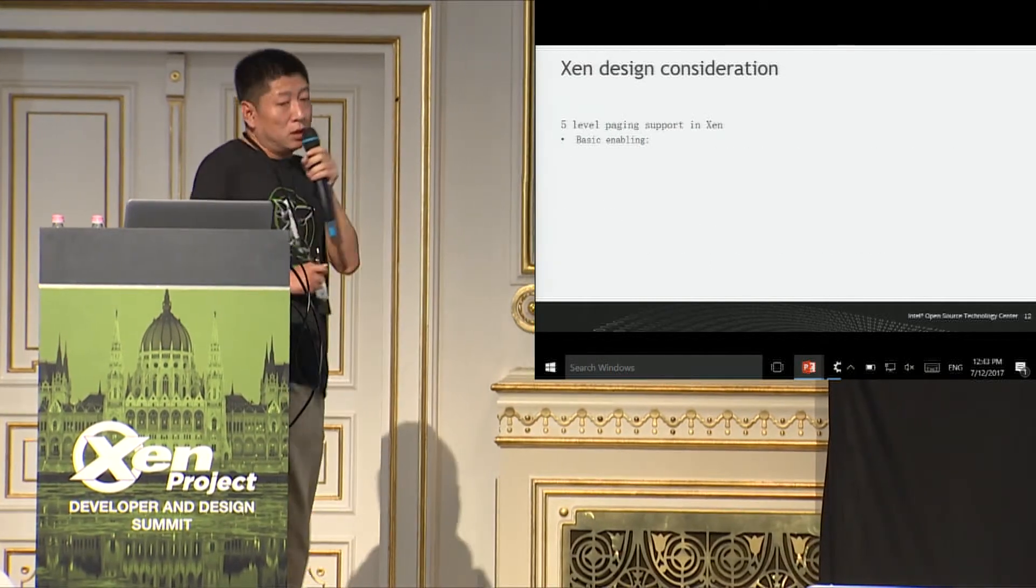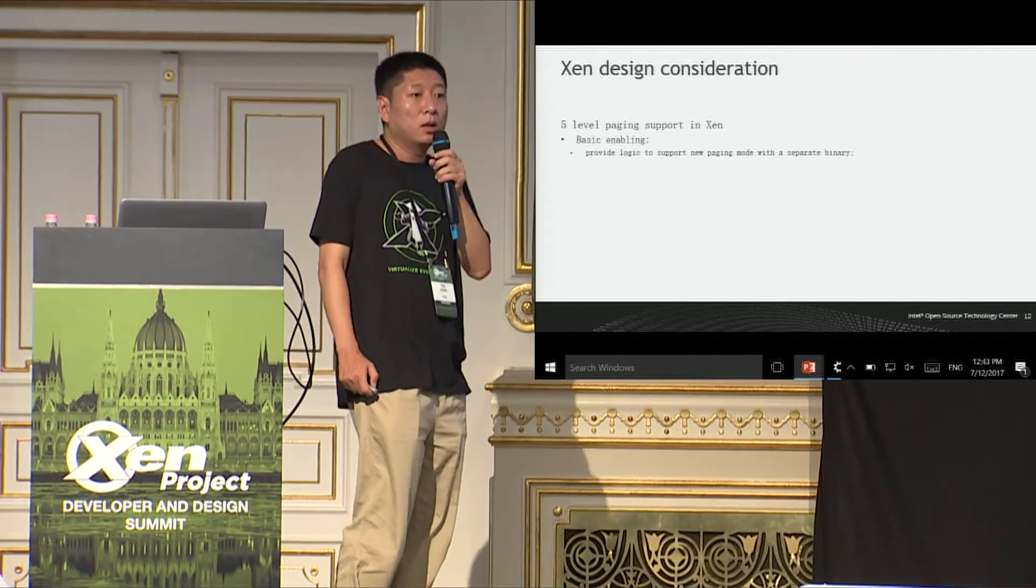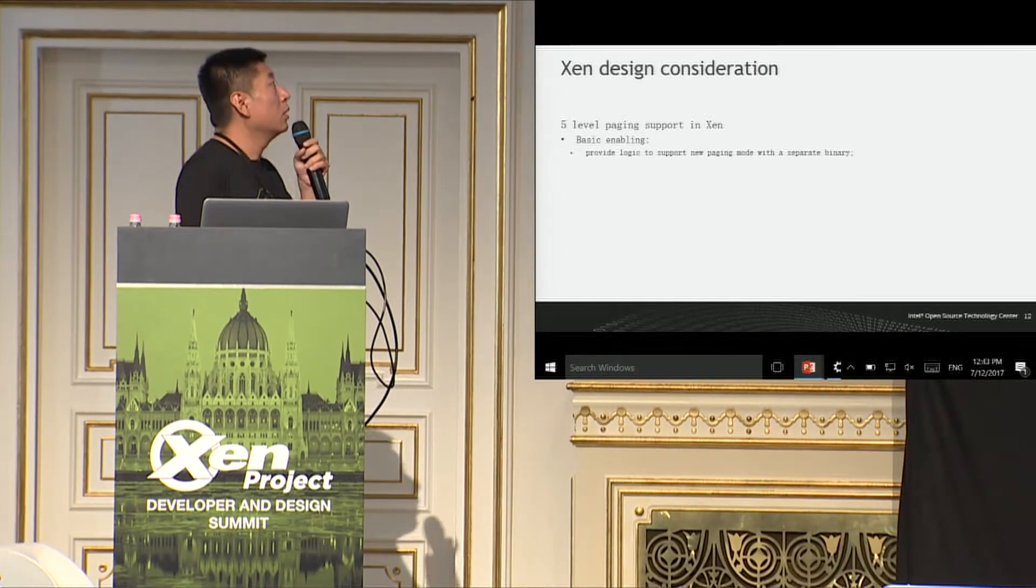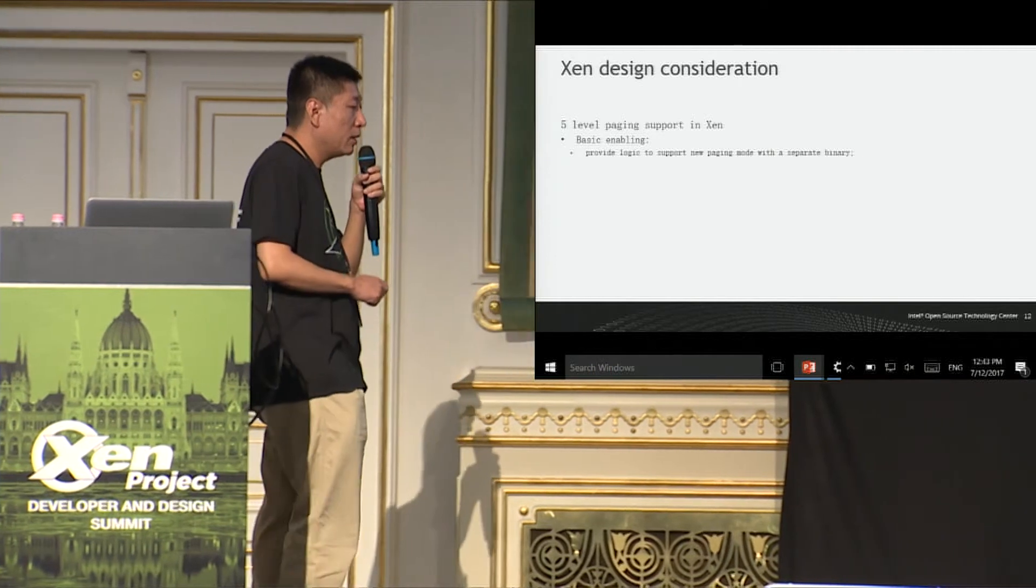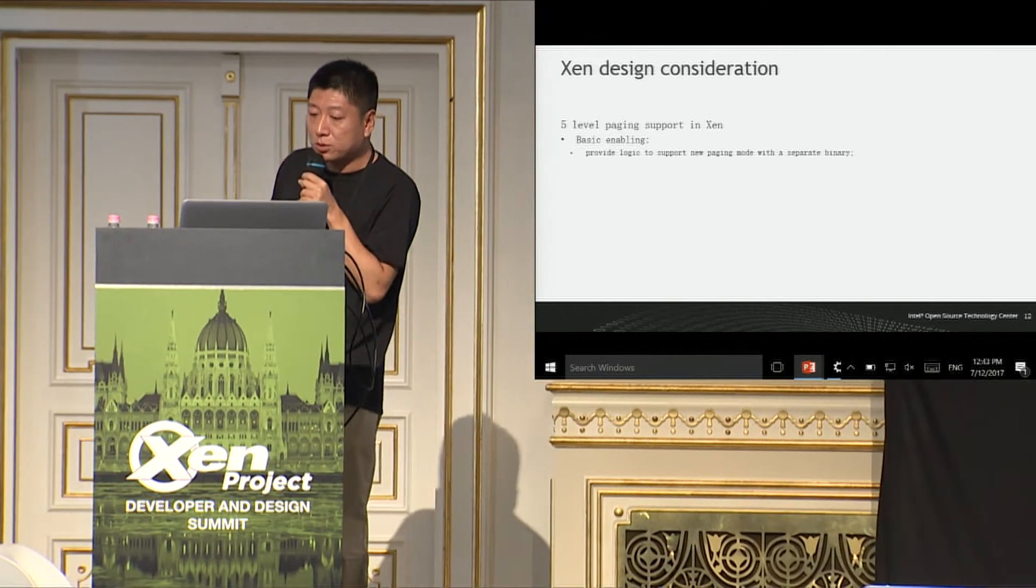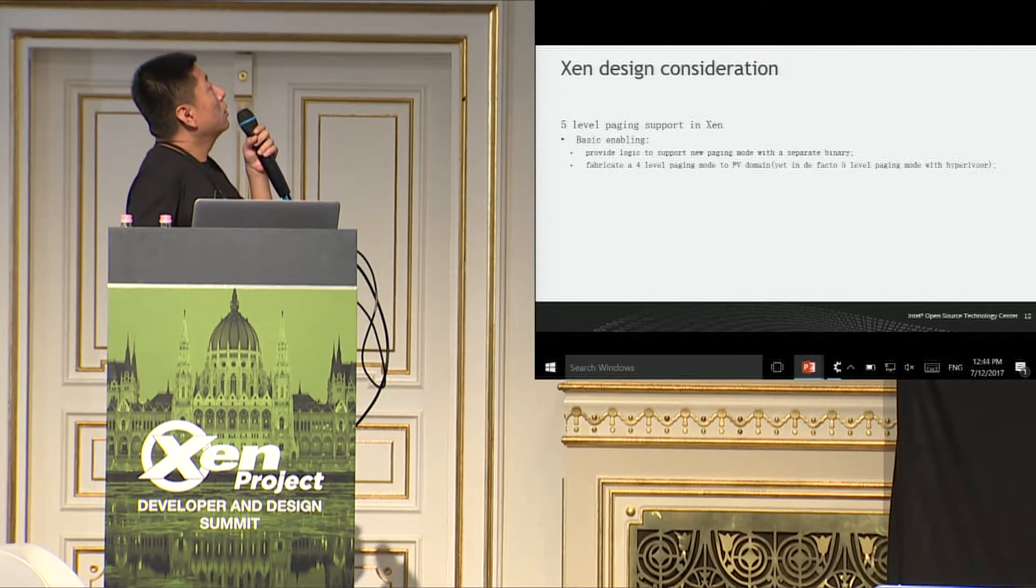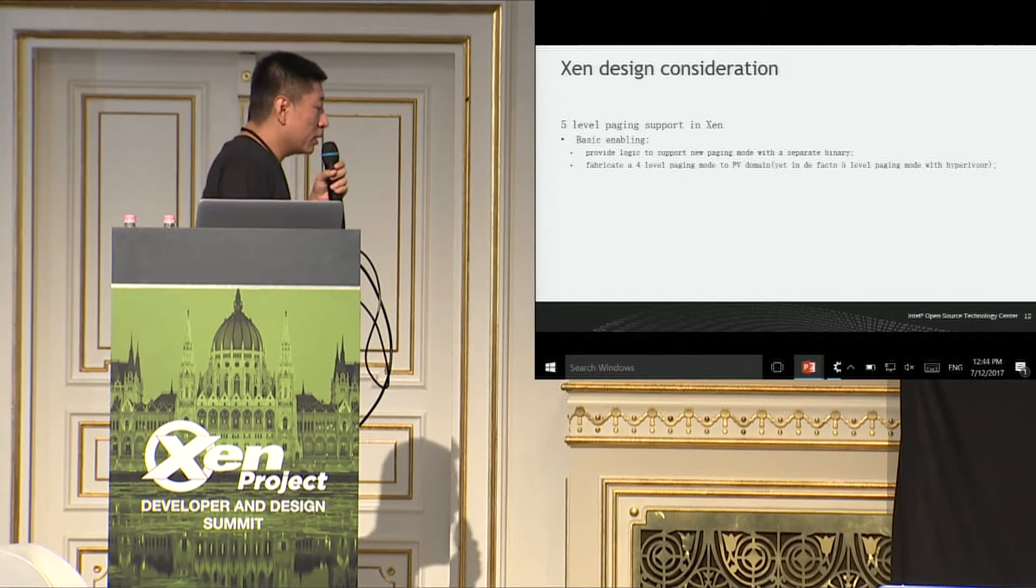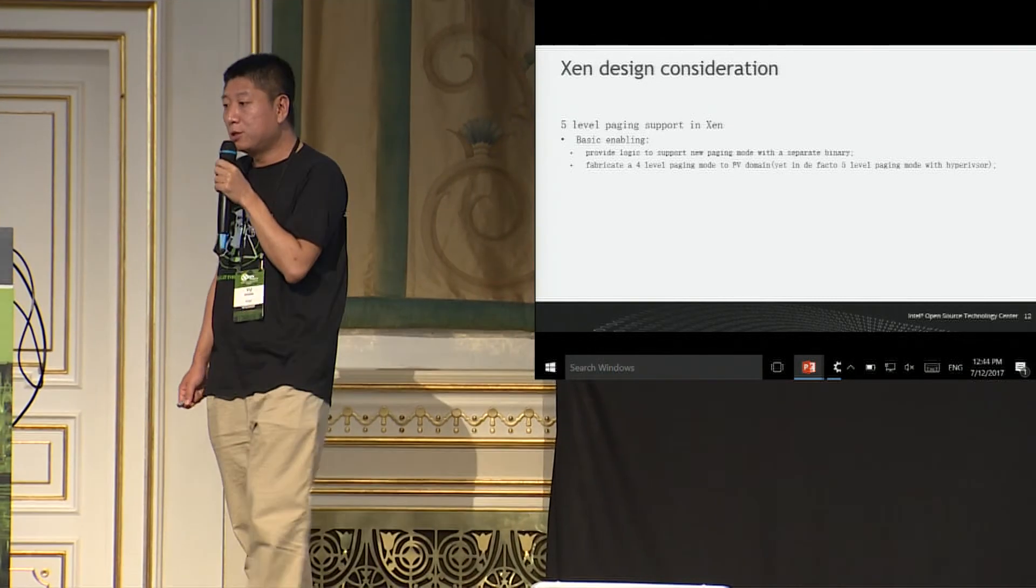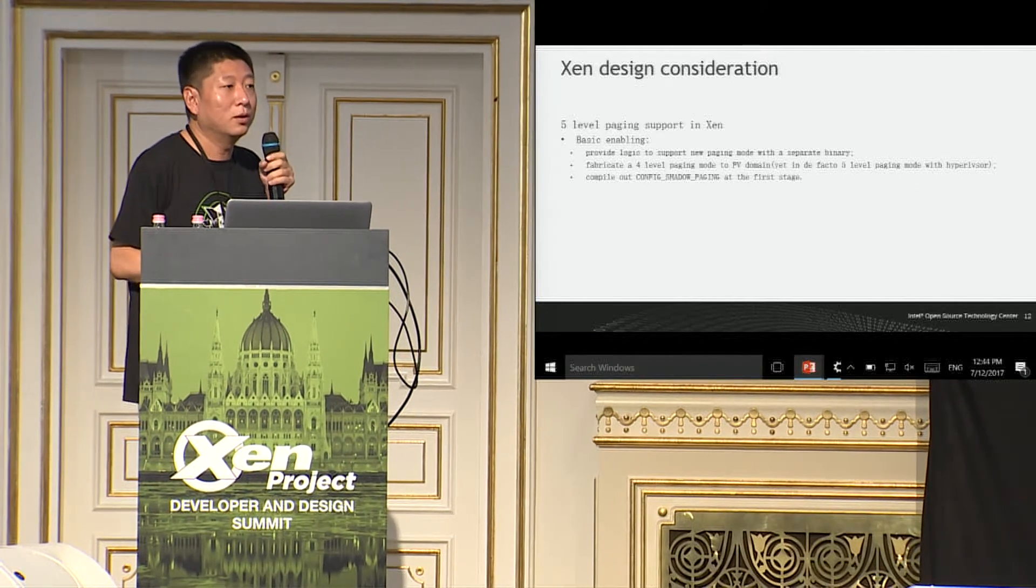So, for the basic enabling, we can provide a logic to support a new paging mode with a separate binary. And we can introduce some configurations which limit has, otherwise, only support five-level paging. But we also need to consider moving the paging mode construction, paging structure construction into runtime so that we can at least support four-level paging and the five-level paging in one binary. Also, we, I'm considering to fabricate a four-level paging mode to PV domains. That means, by fabricating, it means the PV domain is running in five-level paging, in fact. But it is treated to be running in four-level paging mode.